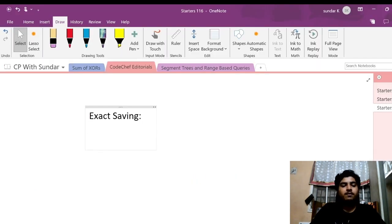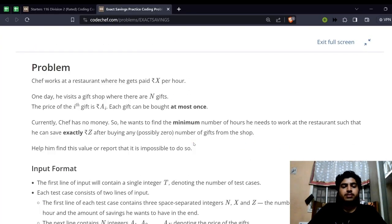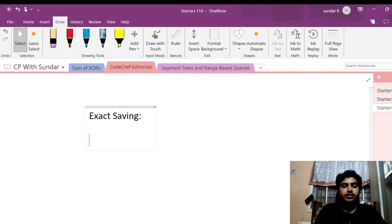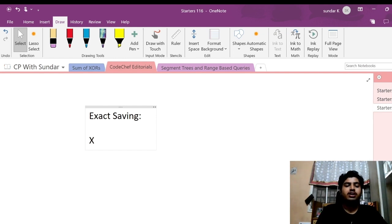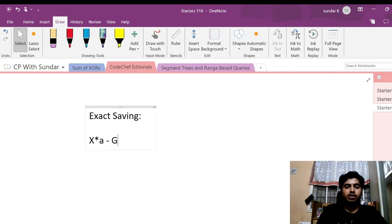This is a very interesting problem which can be solved using dynamic programming. Before diving into the dynamic programming, we had to form some equations for it. So with the given information, let's try to form some equations. If Chef works for A number of hours, then he'll gain X rupees per hour. After that, he'll be spending something at the gifts — let's say the total sum is G.